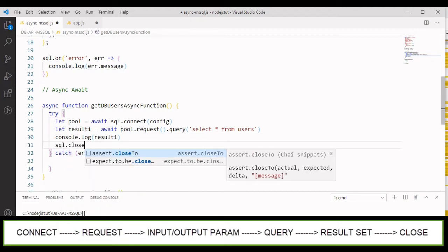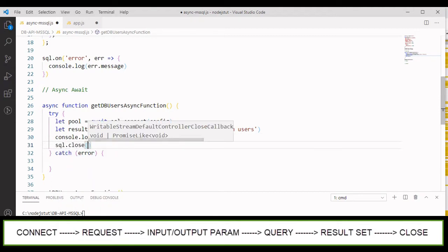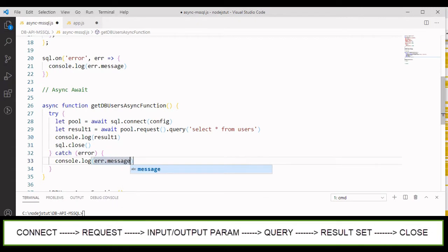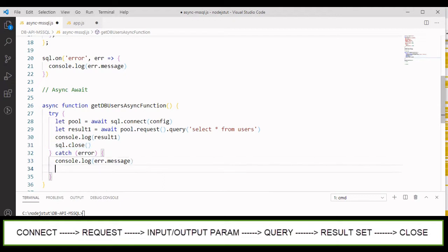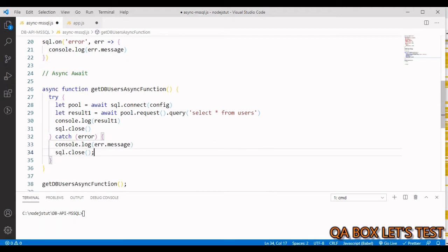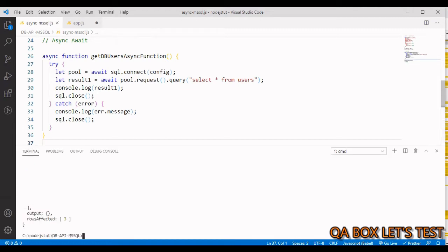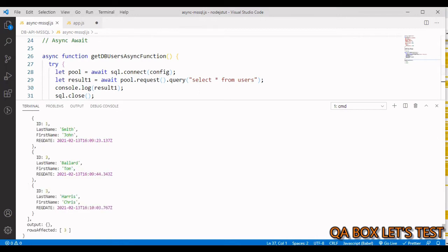To close the connection we call sql.close(). In case there is an error, we log out the error message to the console and again close the connection. Let's save and execute this file by running 'node' followed by the filename. We get our records back.